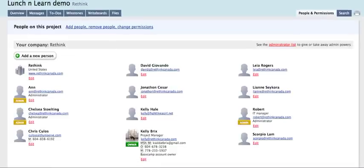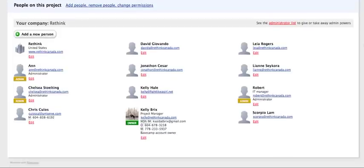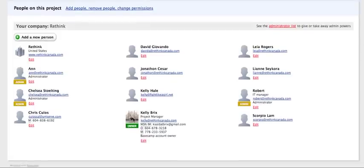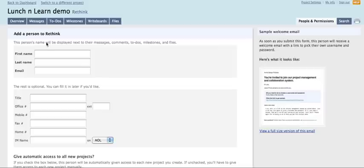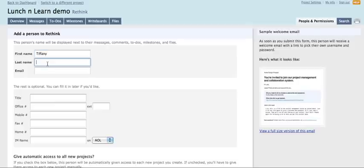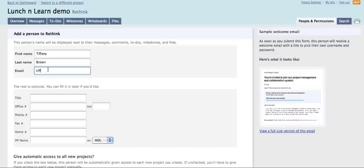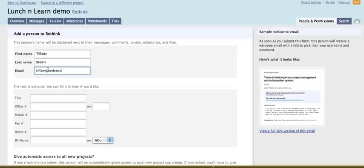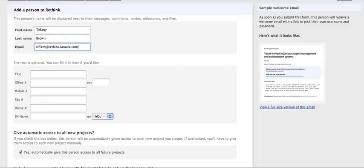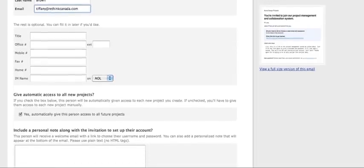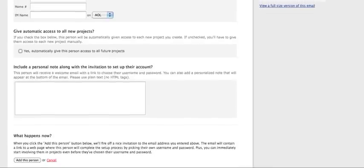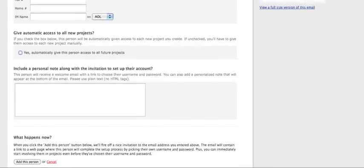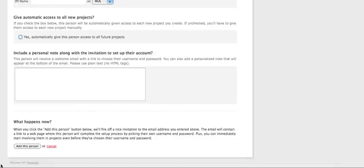Here's all the people who we have from Rethink. So what you could do is if you say you needed to work with, say Tiffany was on your project team, you could add a new person. First name, last name, email. Should we give her automatic access to all new projects? And then add this person.